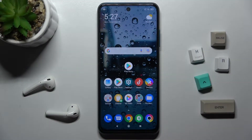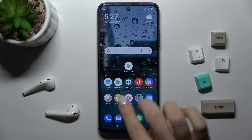Welcome. In front of me is the Xiaomi Poco M3 Pro 5G, and I'll show you how to find and manage sound settings on this device.